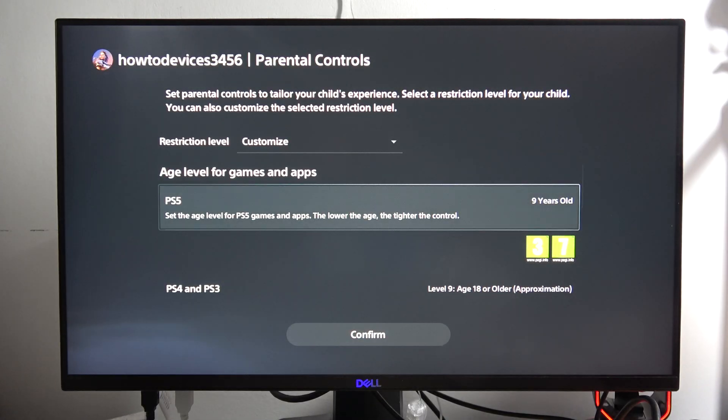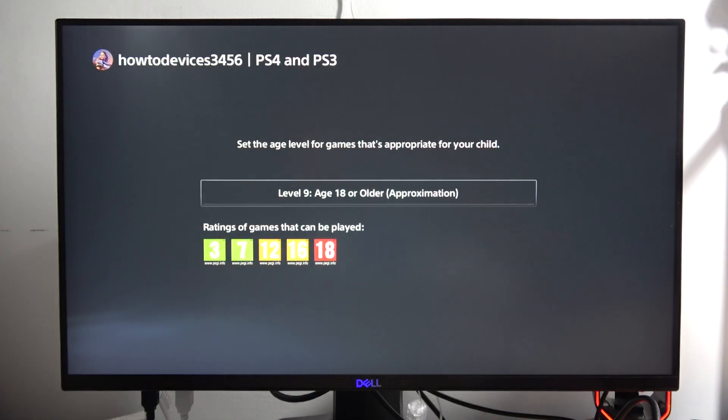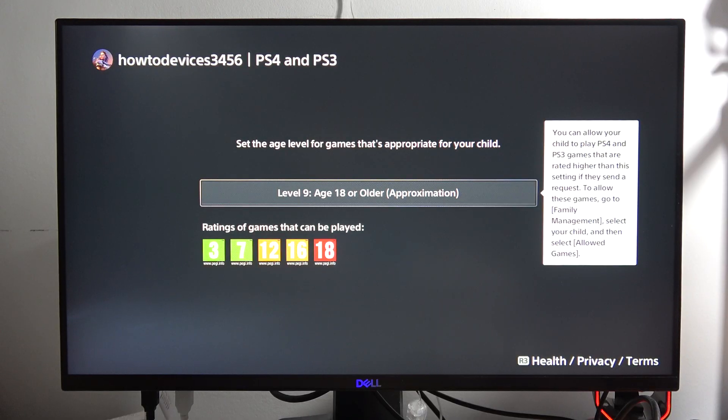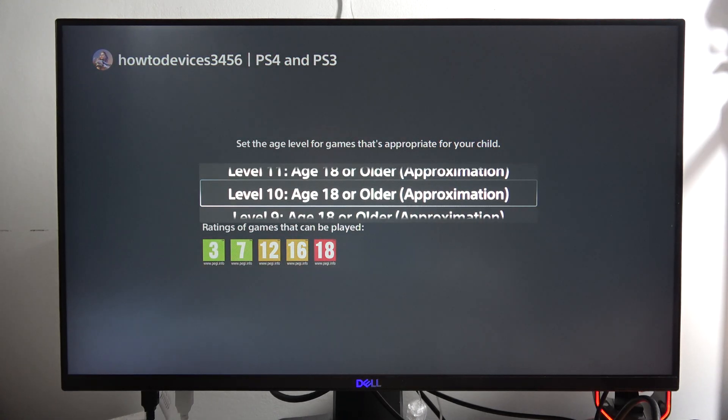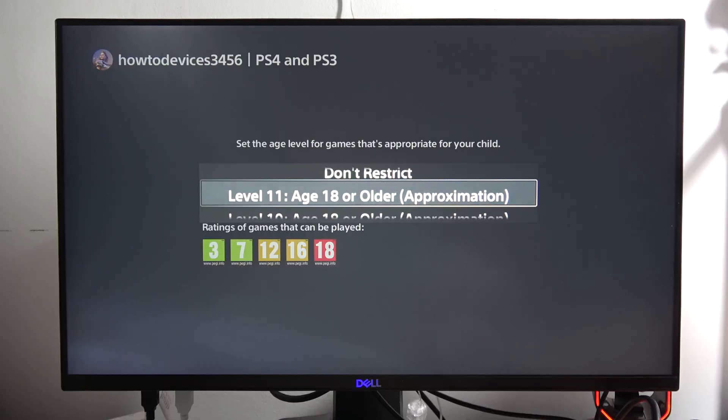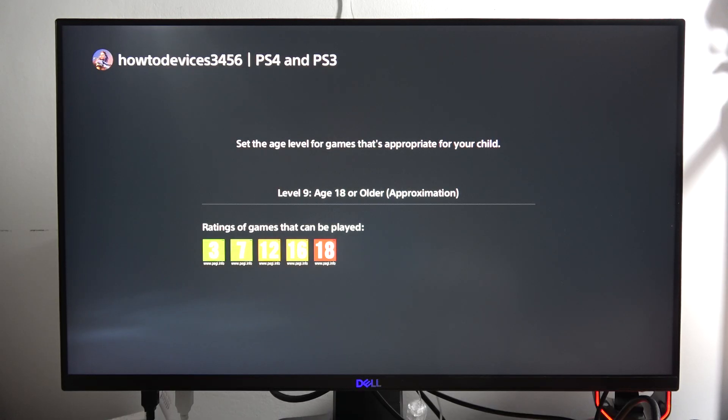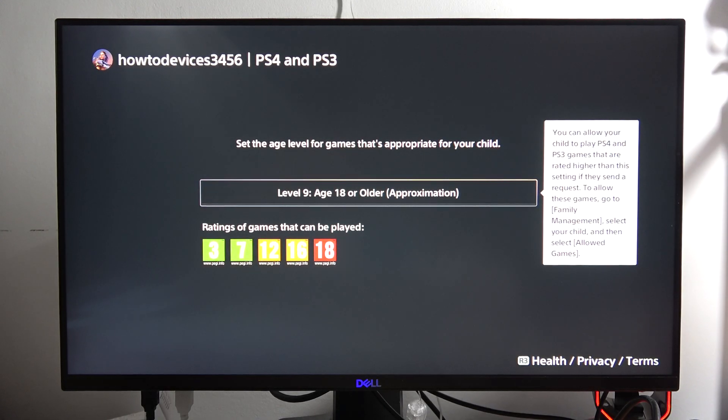And you can also do the same for the PS4 and the PS3 where we can get even to 18 or older. I mean, right now please subscribe to my channel, bye bye.